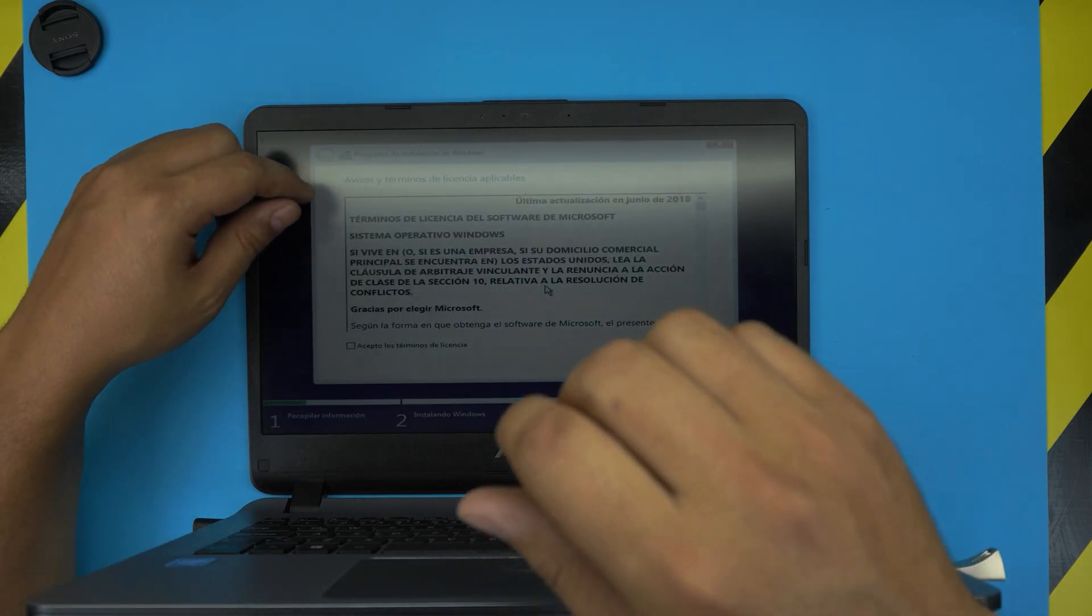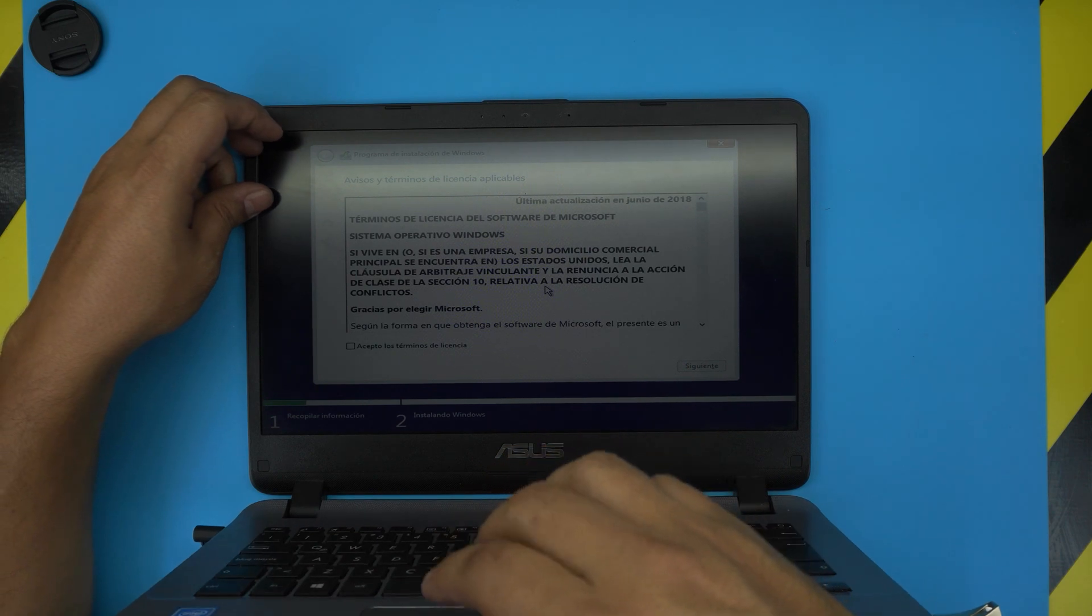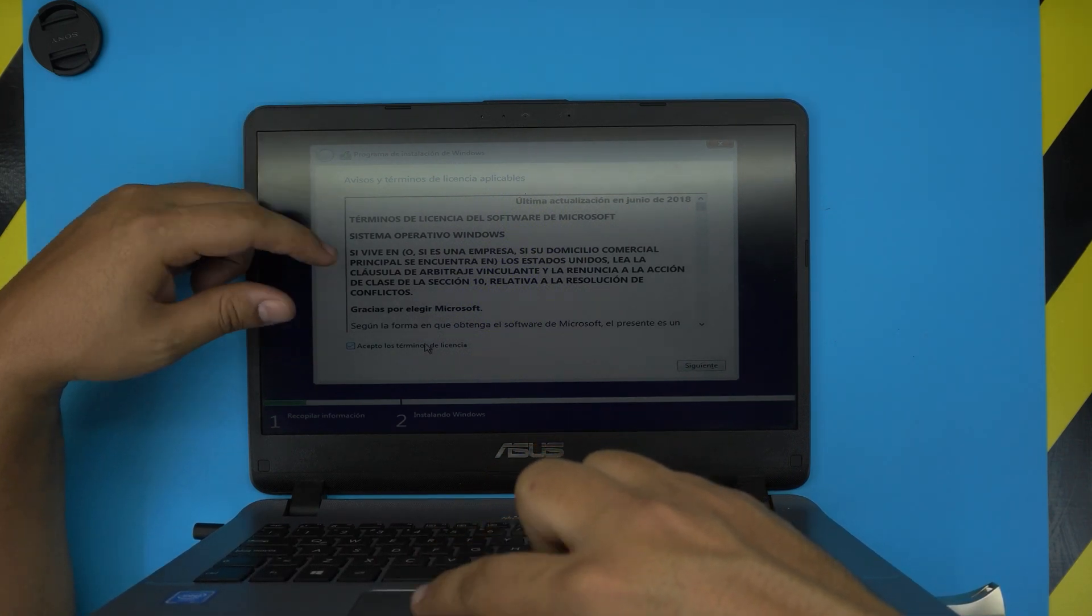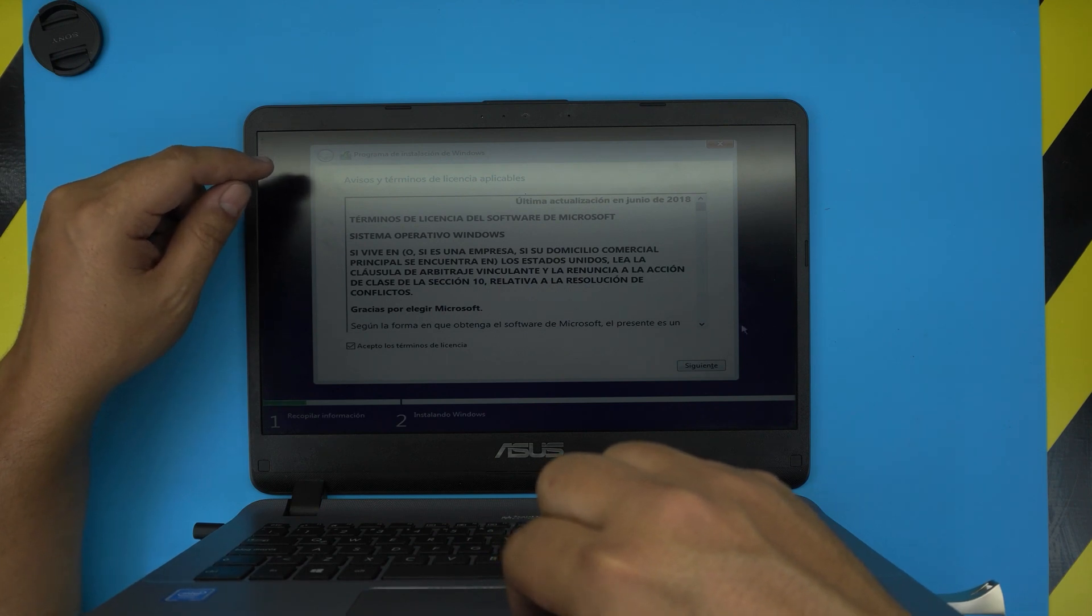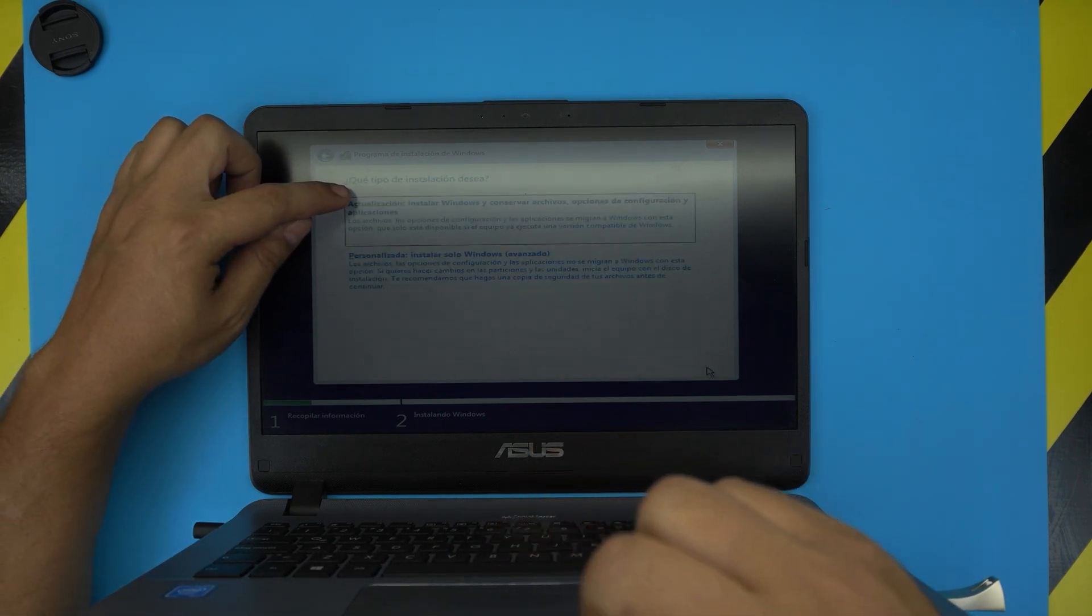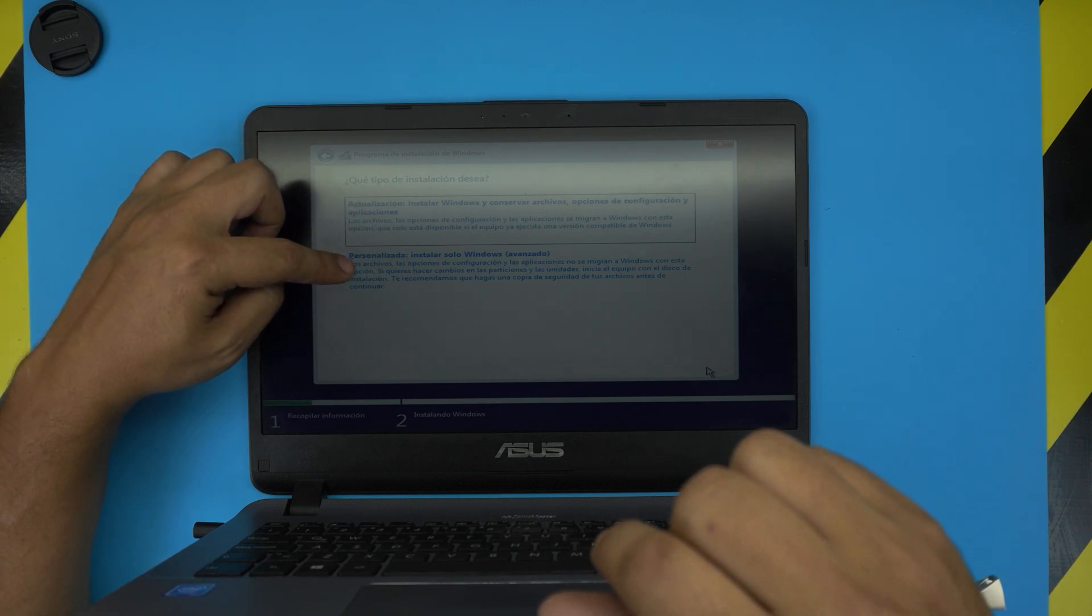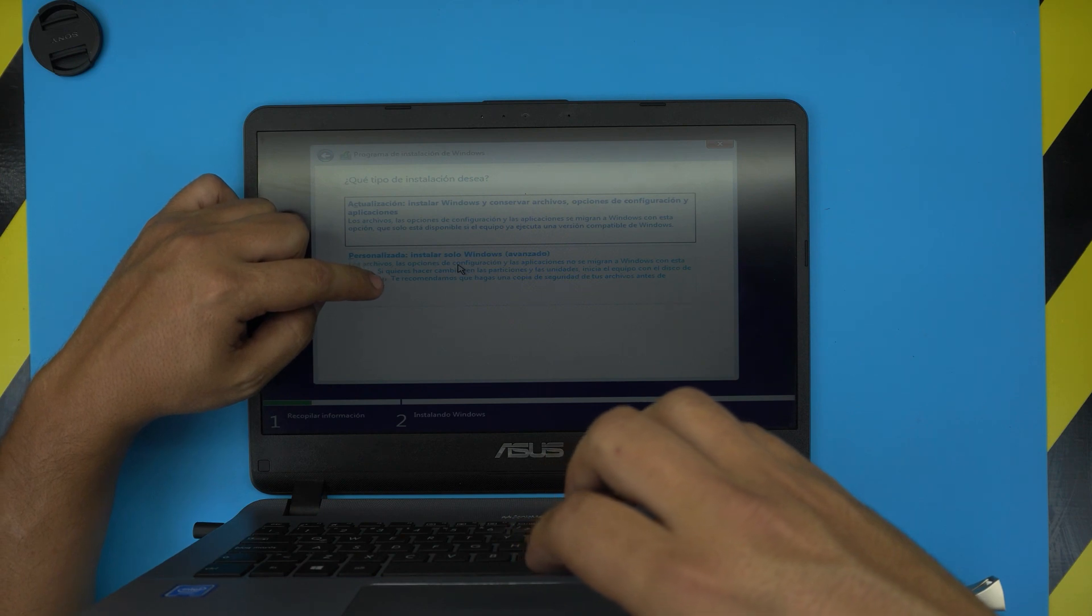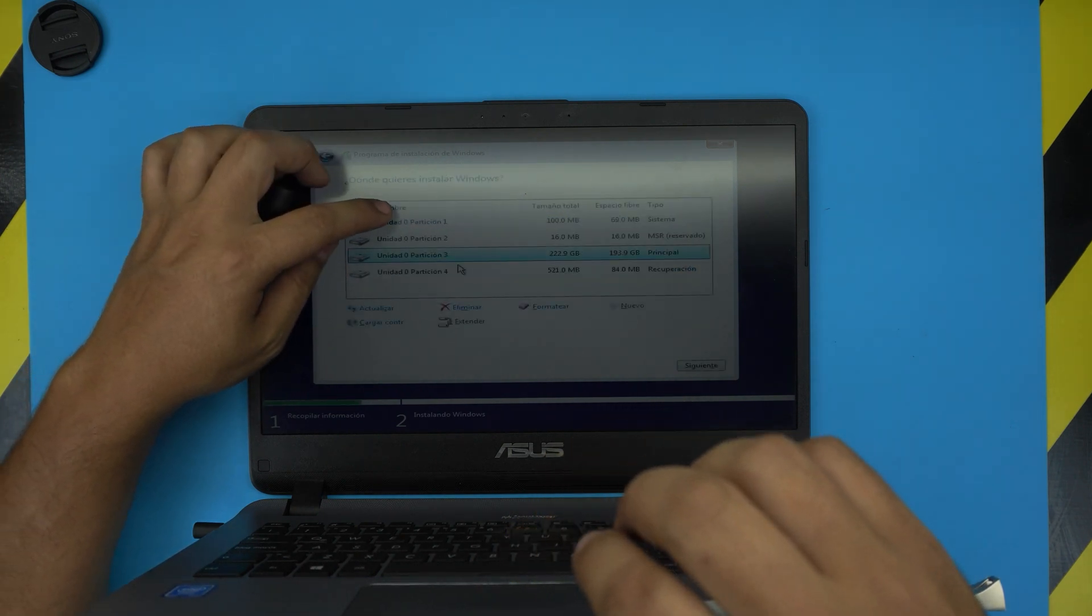Right now these are all the terms and policy, so you're just going to click Accept Terms and click Next. Now it's going to give you two options: Upgrade or Customize. You want to click the second one, click on Customize.